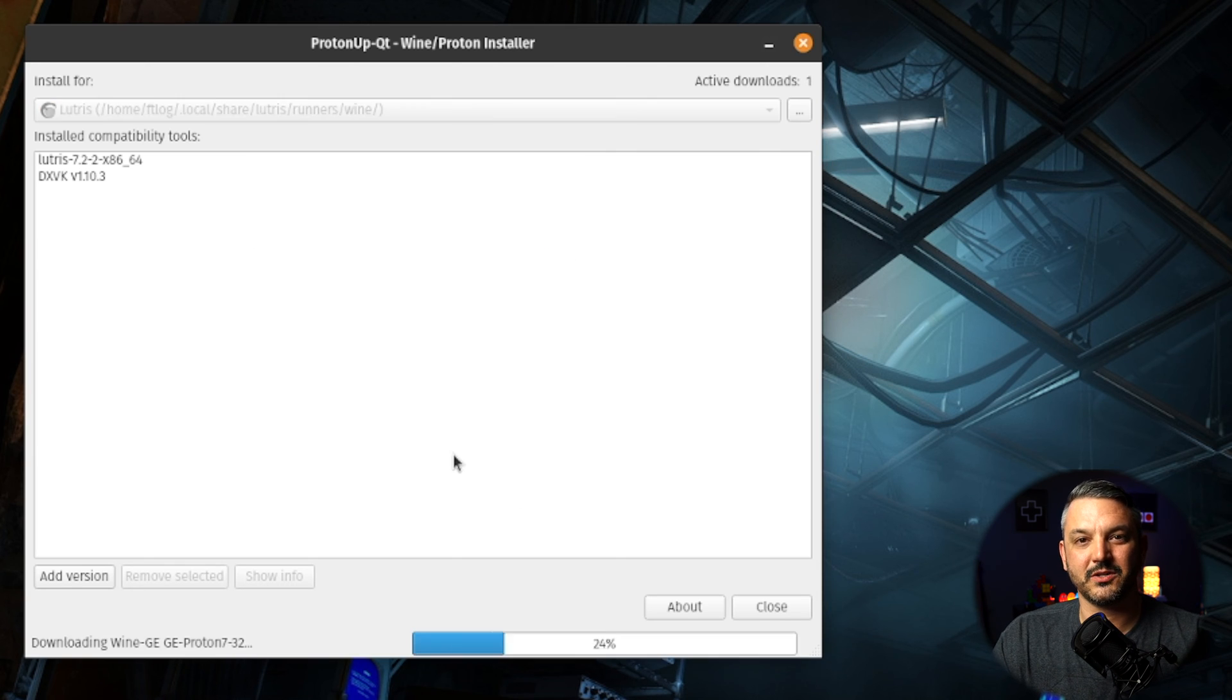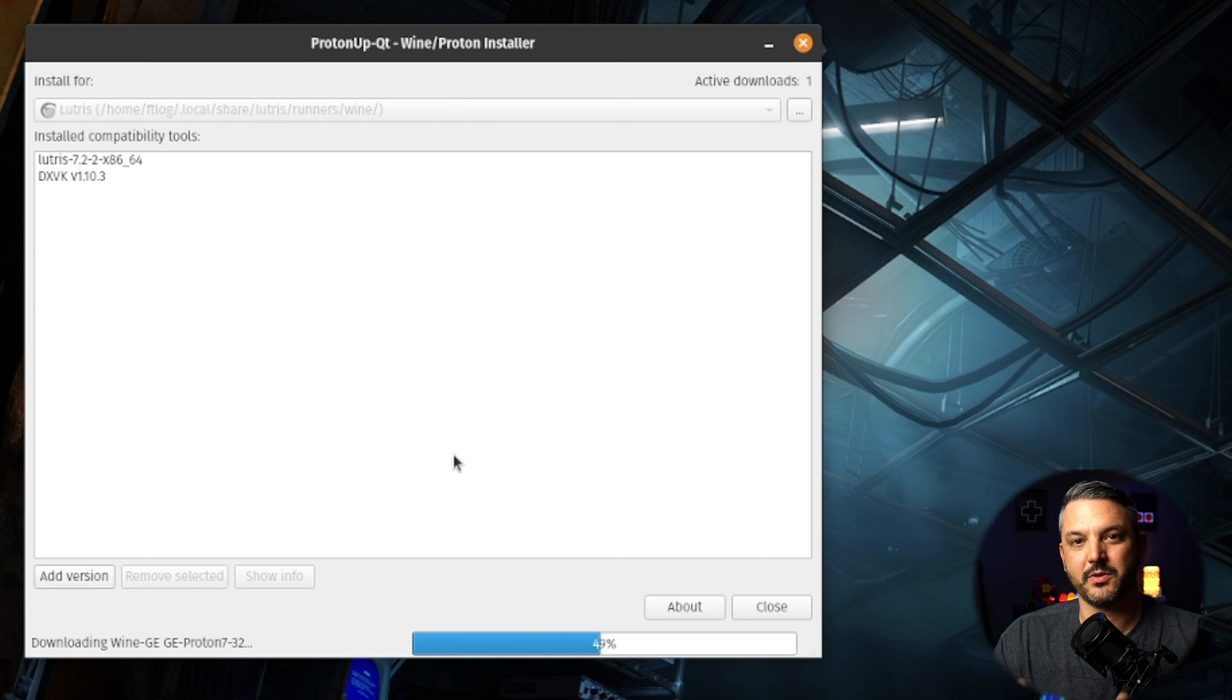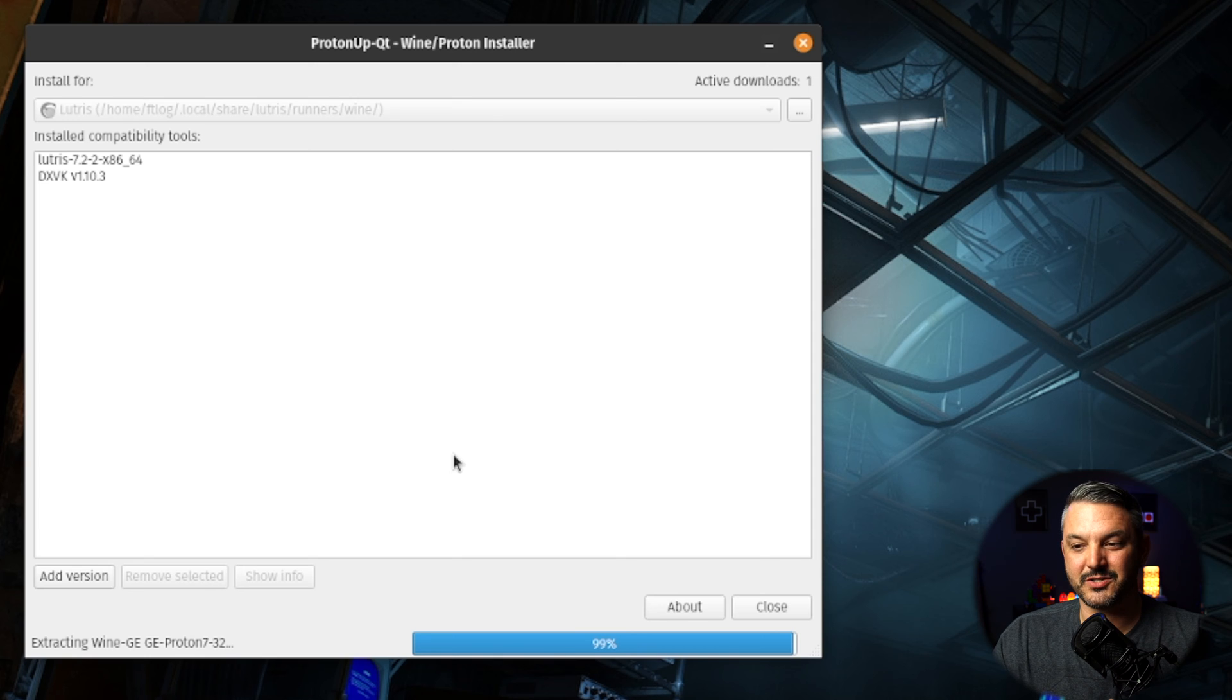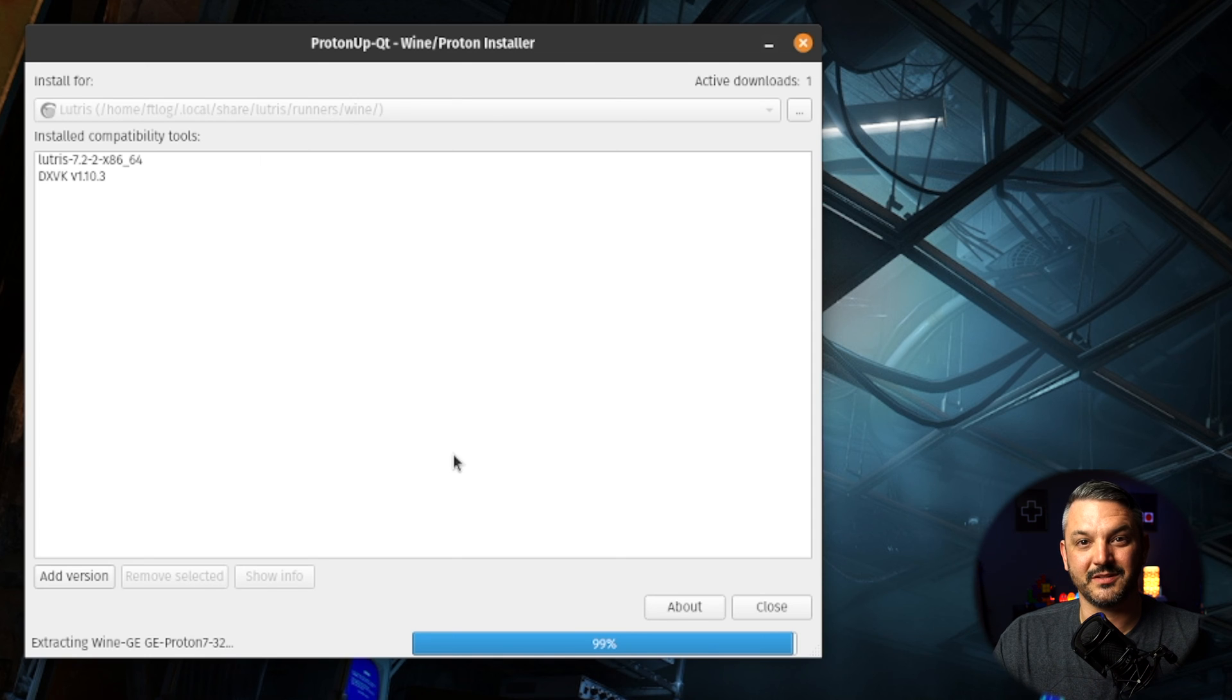After it's done downloading, you're going to see it in your install compatibility tools list, and then you can go ahead and open up Lutris and just use it.